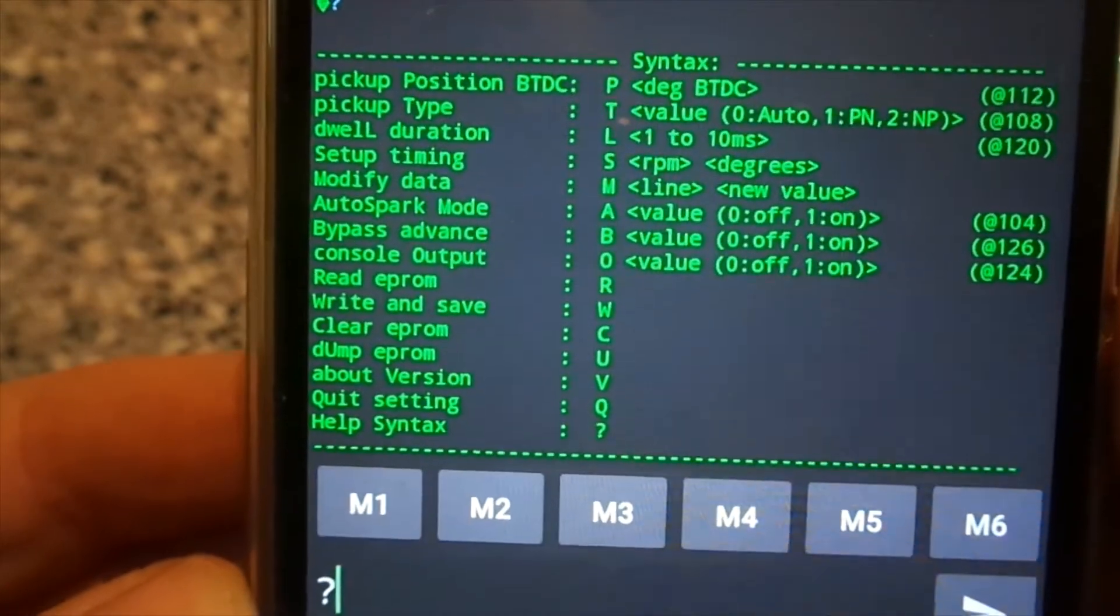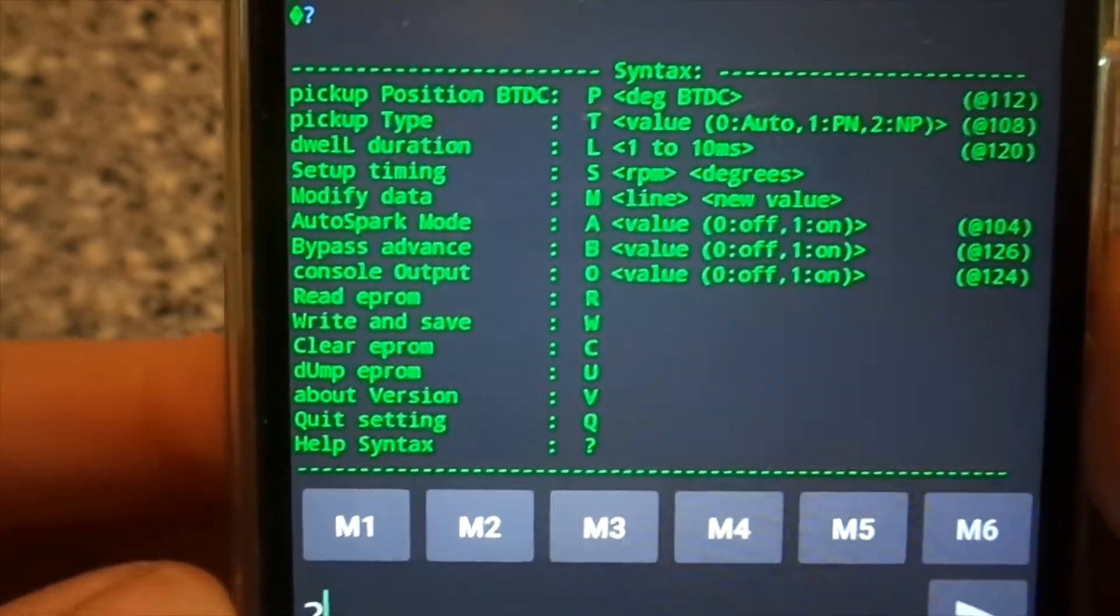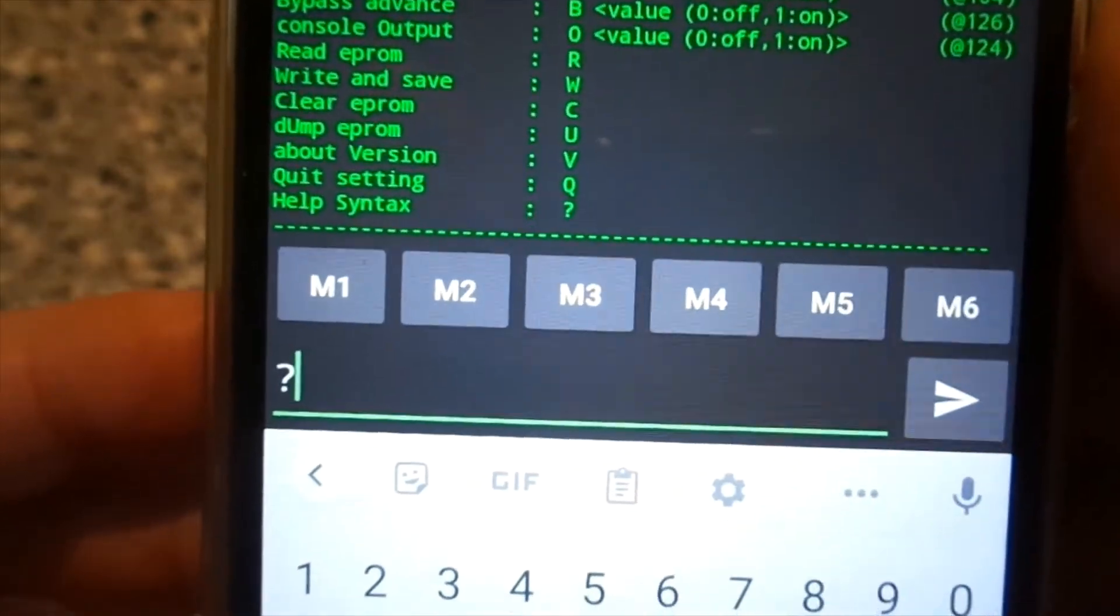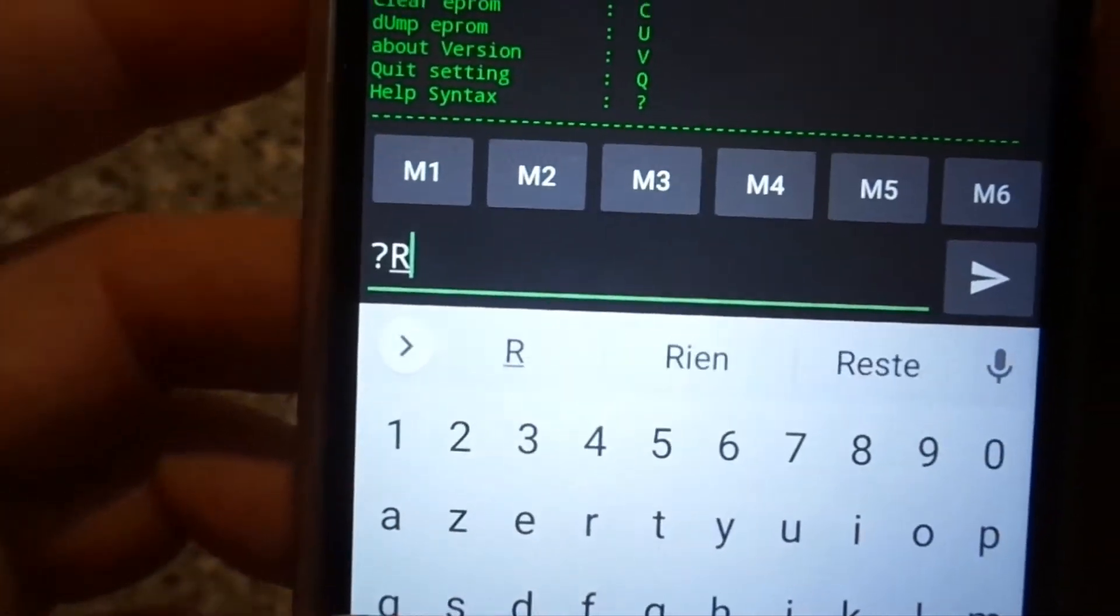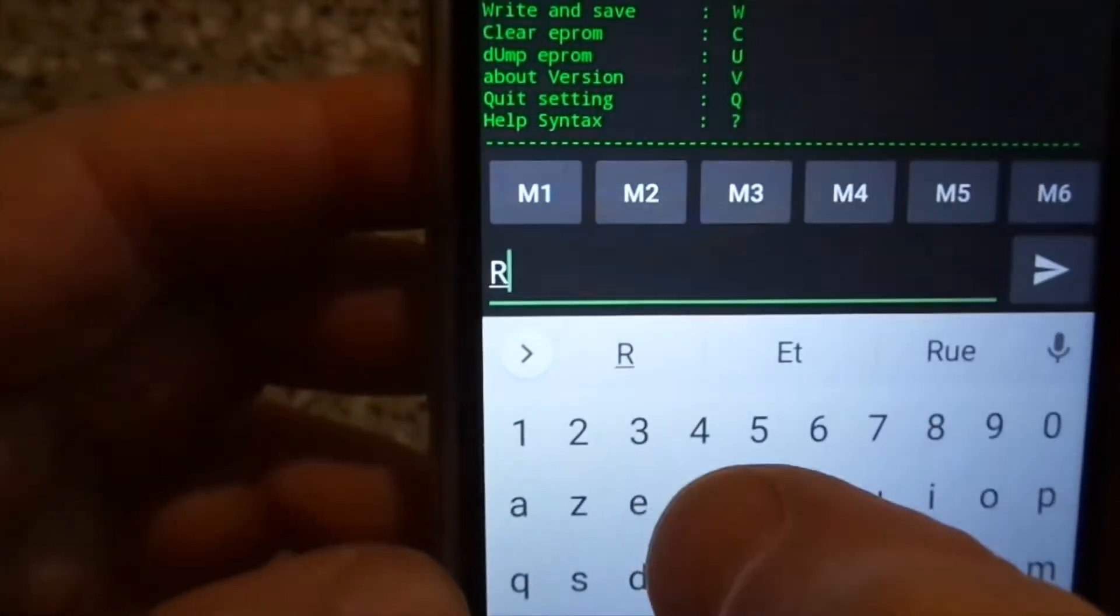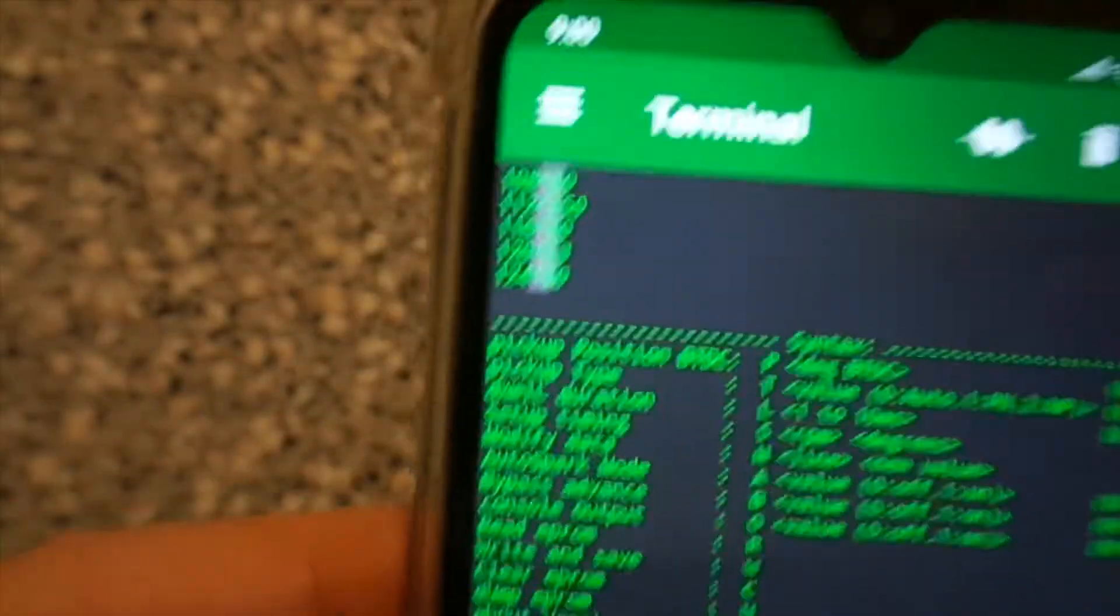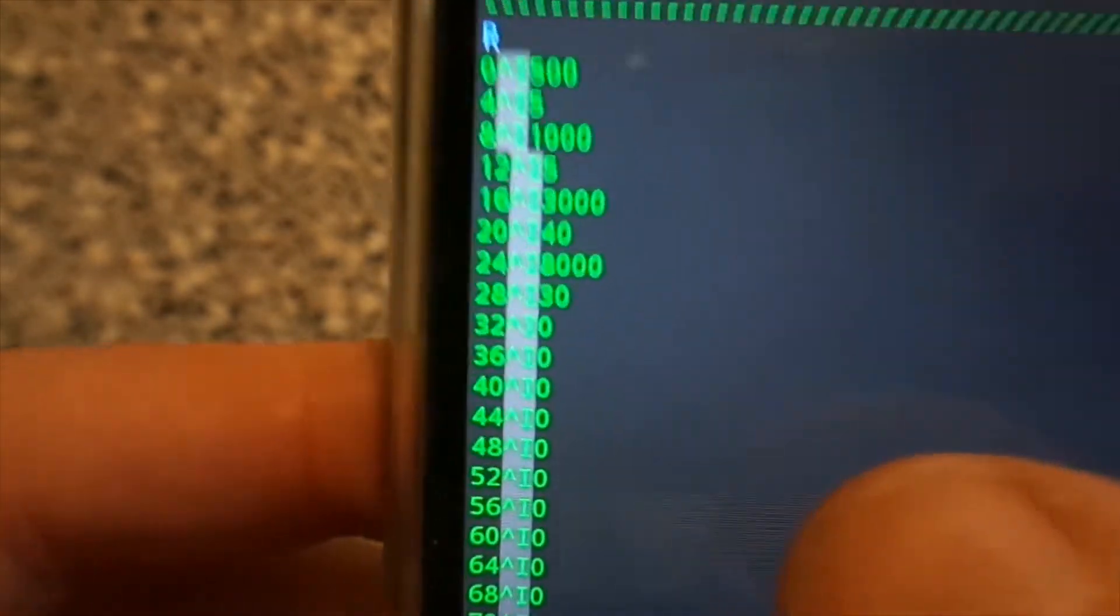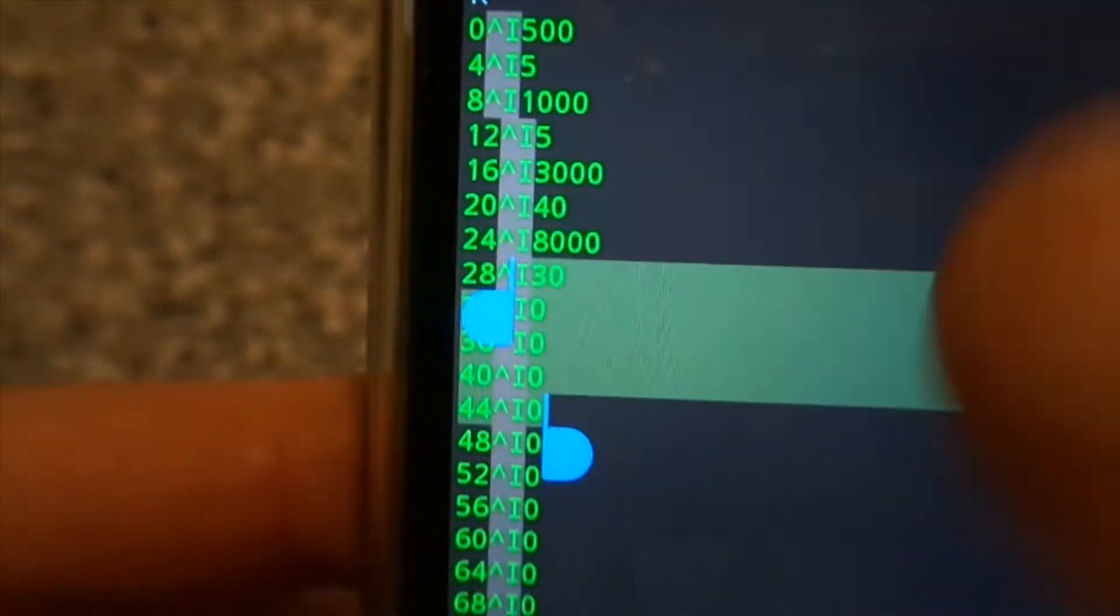Let's read the ignition curve with the command R, capital R command. This is the content of the EEPROM with the ignition timing according to RPM.